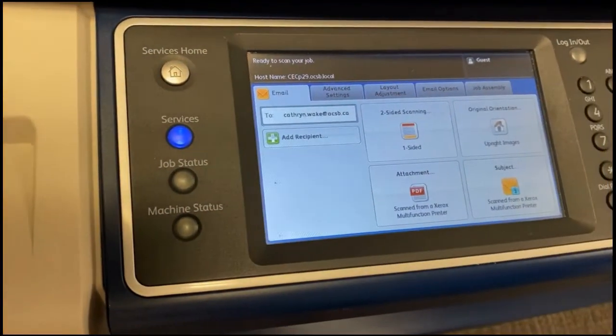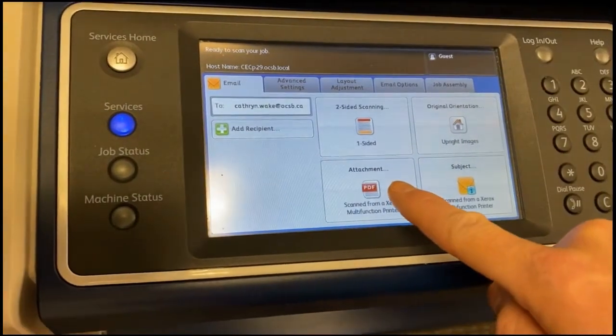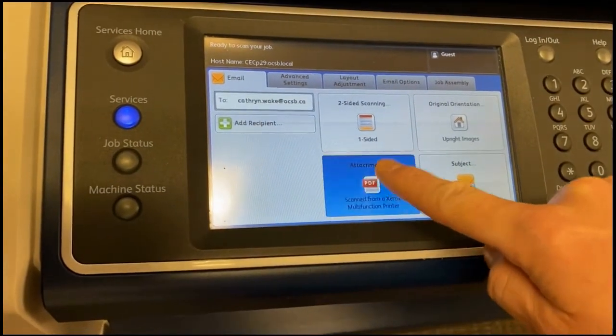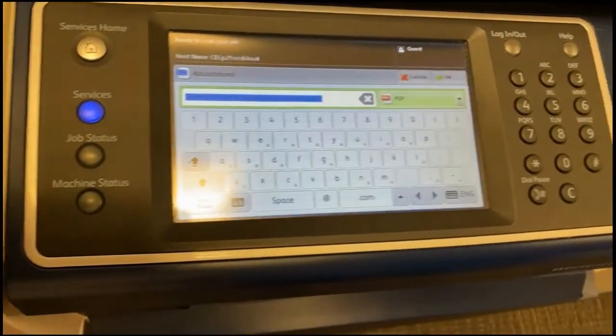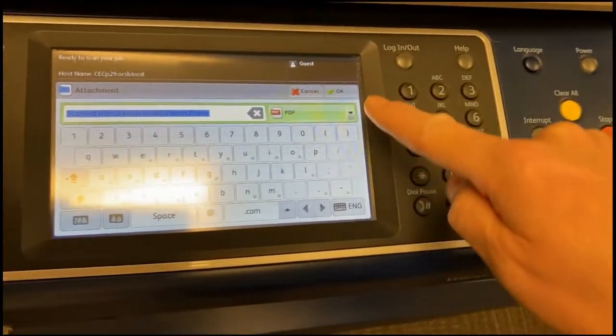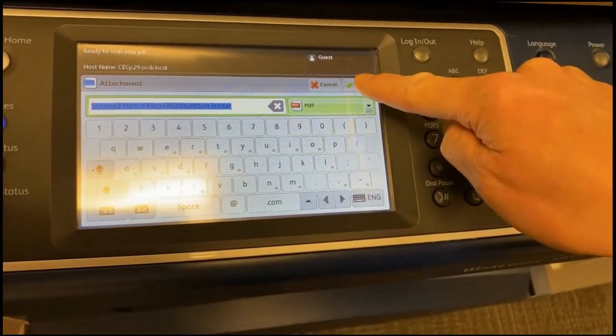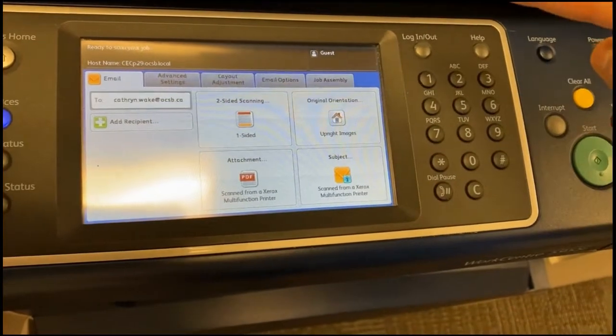Go back to your email tab. Click Attachment with Picture of PDF. Click OK.